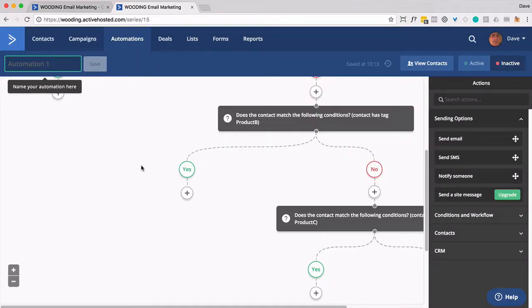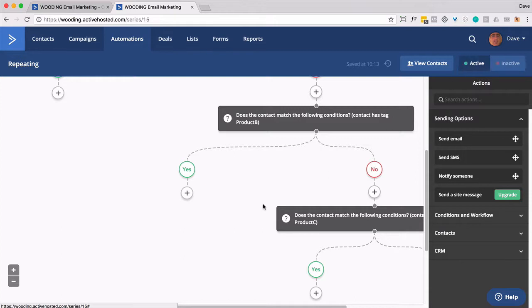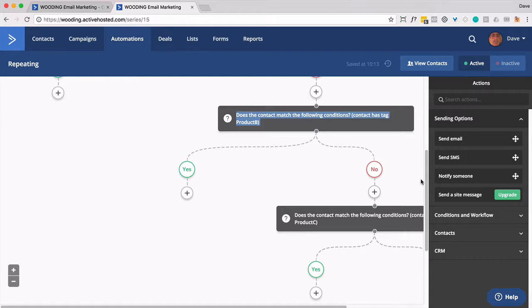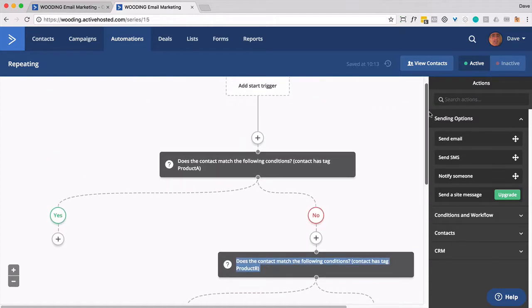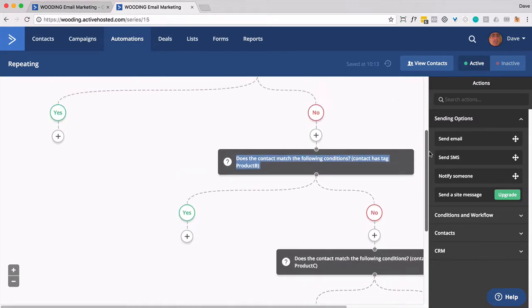So we have, let's call this repeating. Go ahead and save, make that active. And we're basically initially just checking a whole bunch of different conditions. Looking for that tag, that tag, that tag.